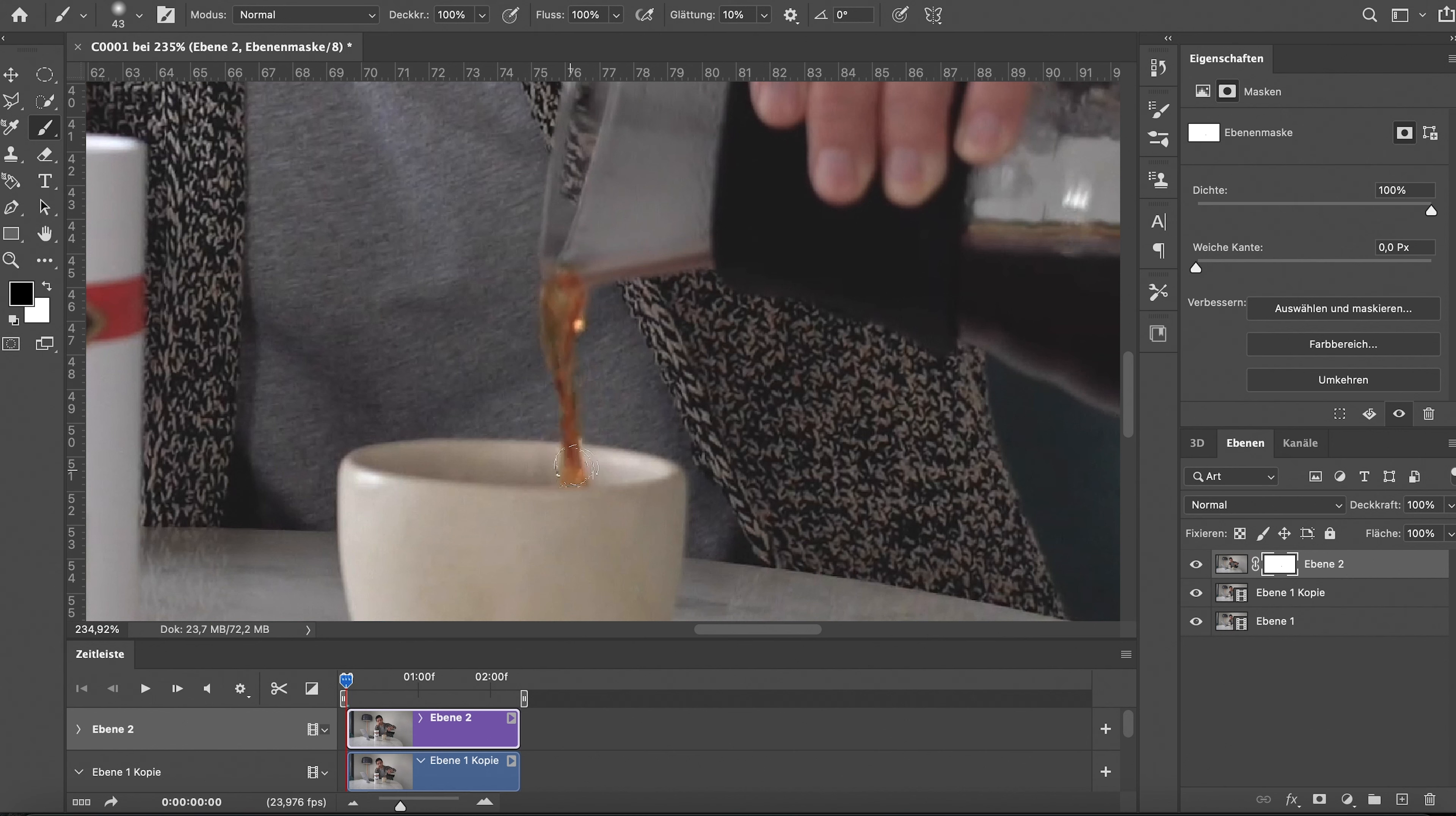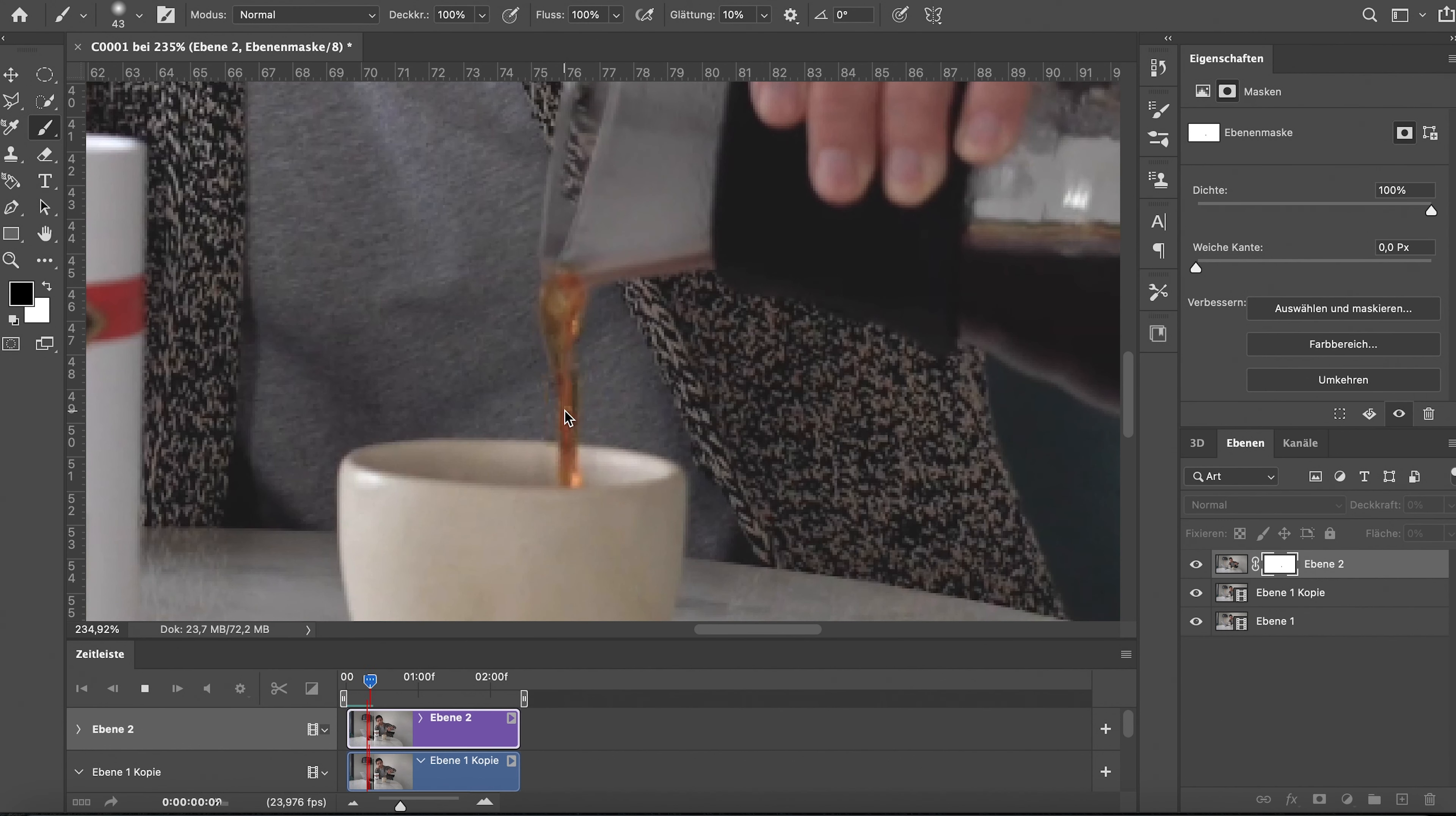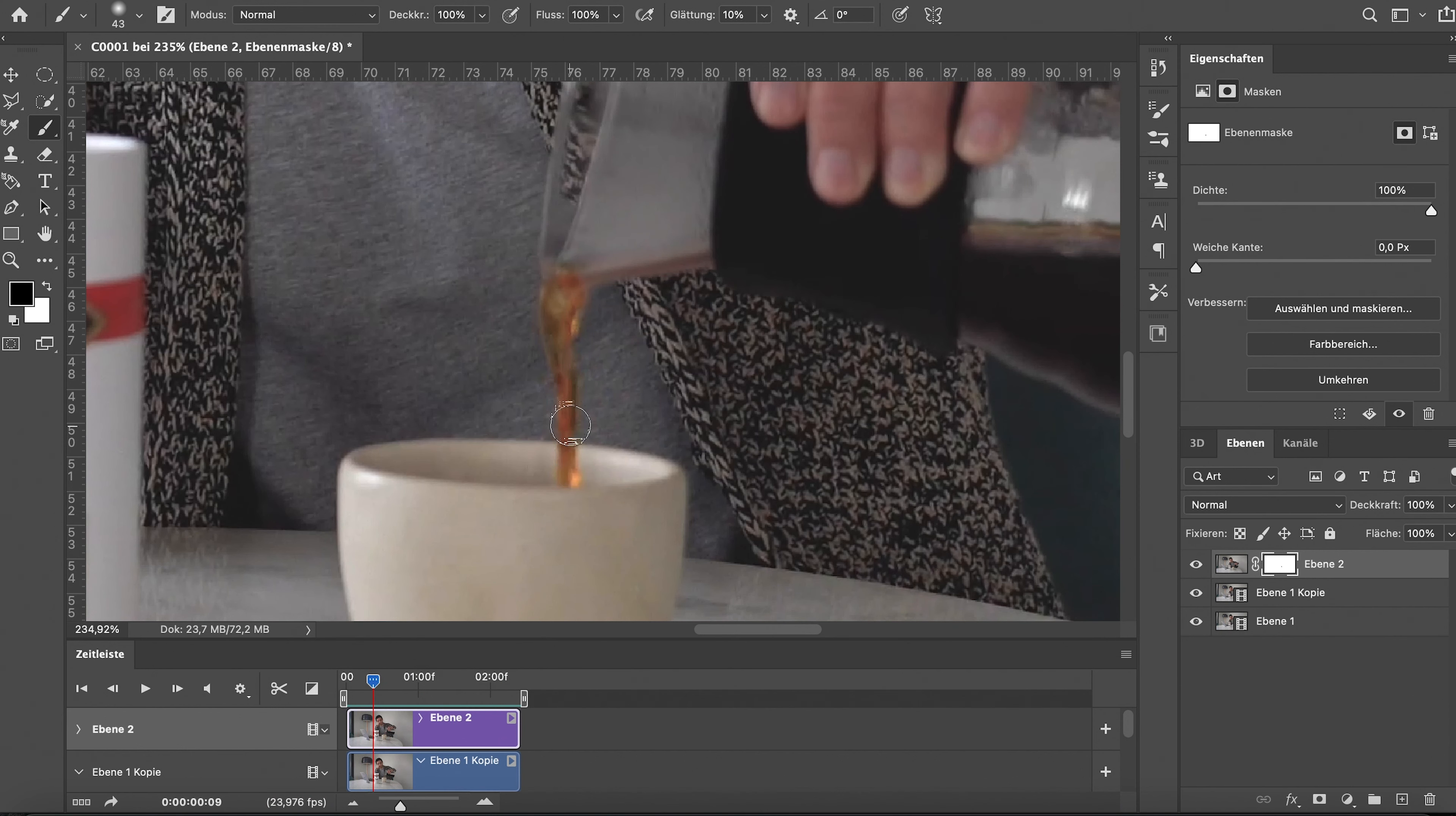If you want a step-by-step guide on how to do this, I highly recommend checking out Peter McKinnon's video. He explains every step, including how to export it and apply all the tools you need for this kind of cinemagraph.